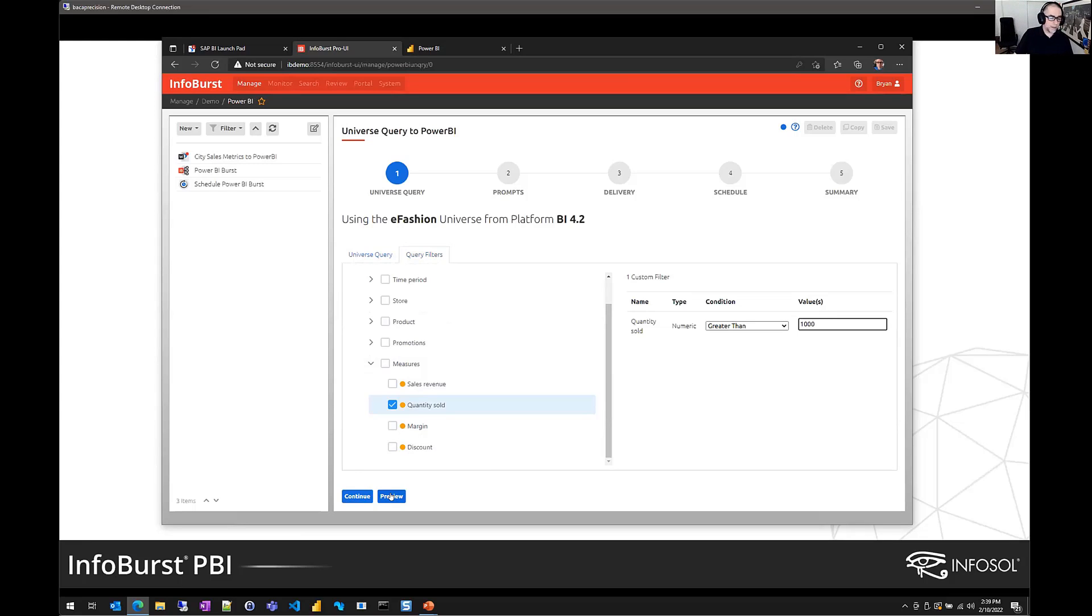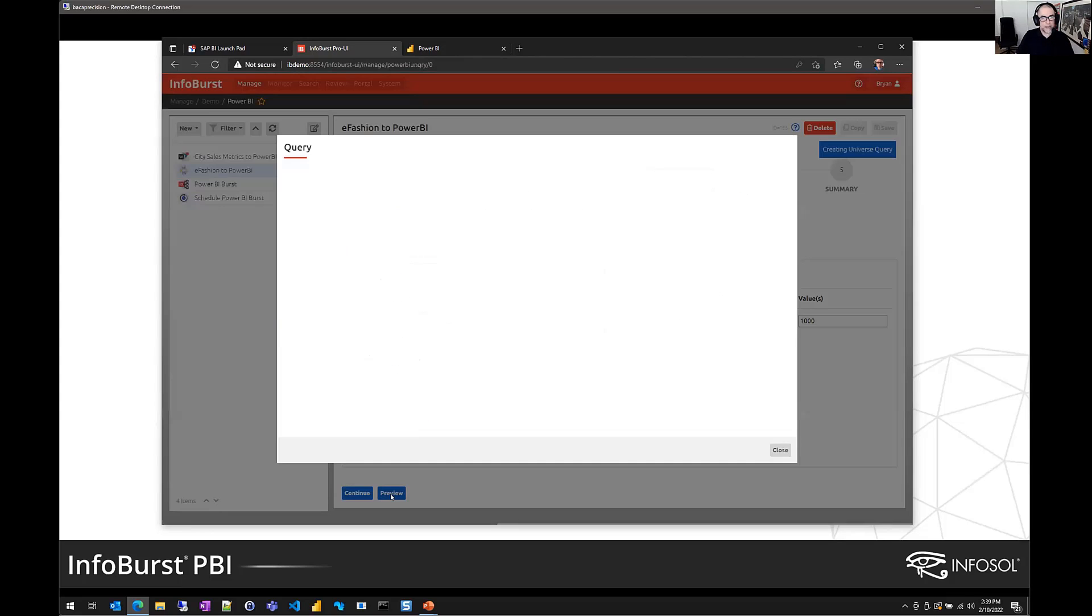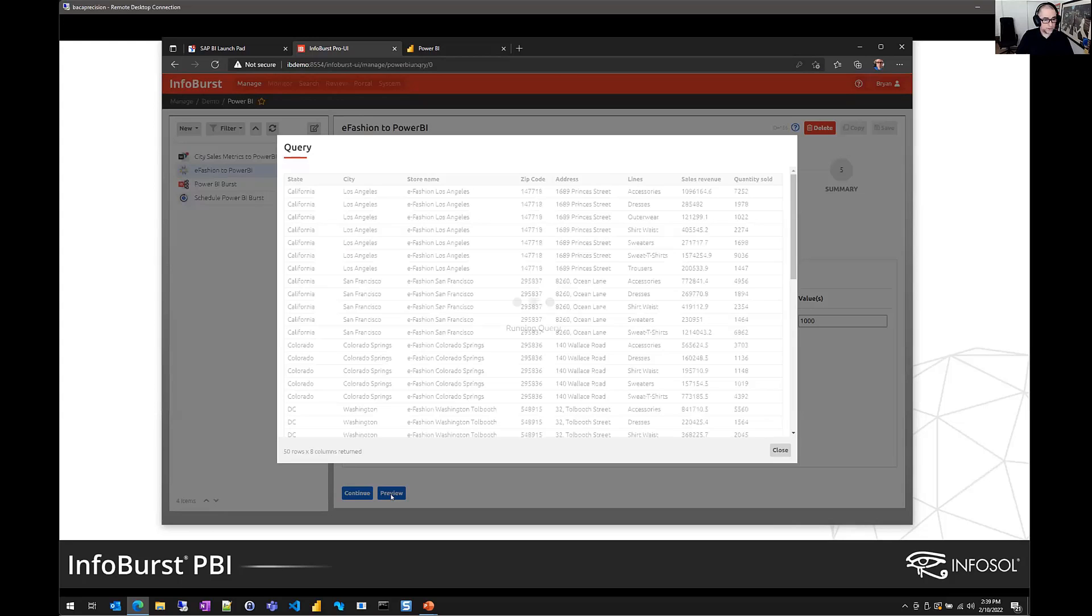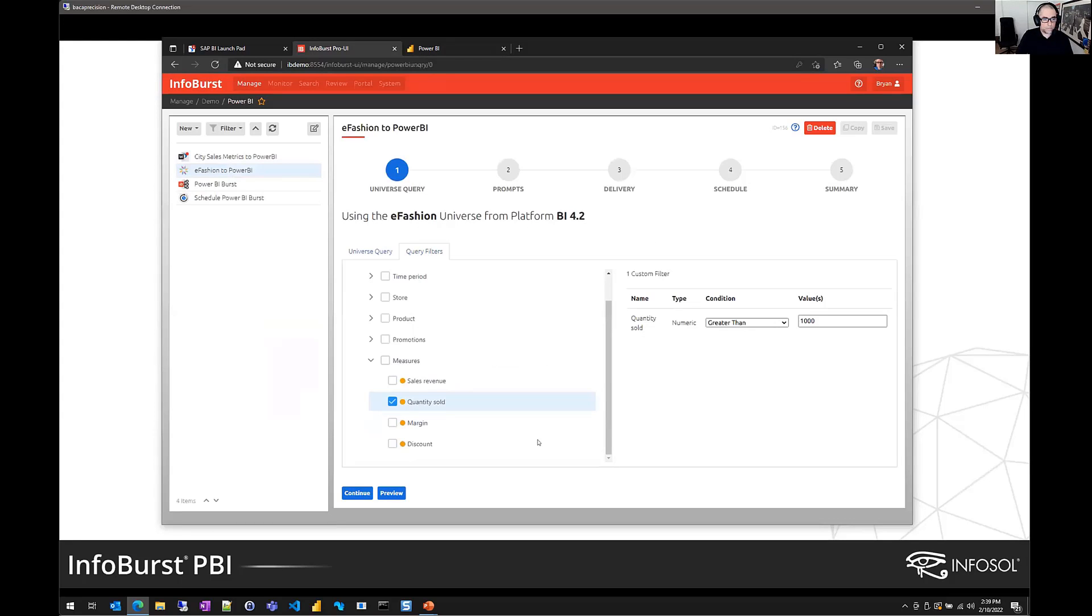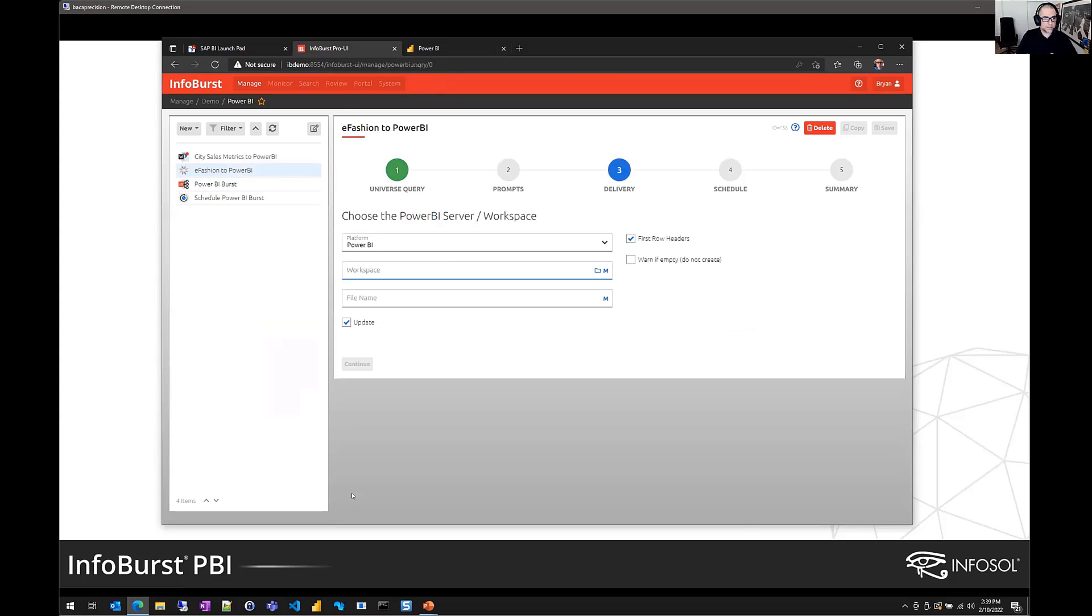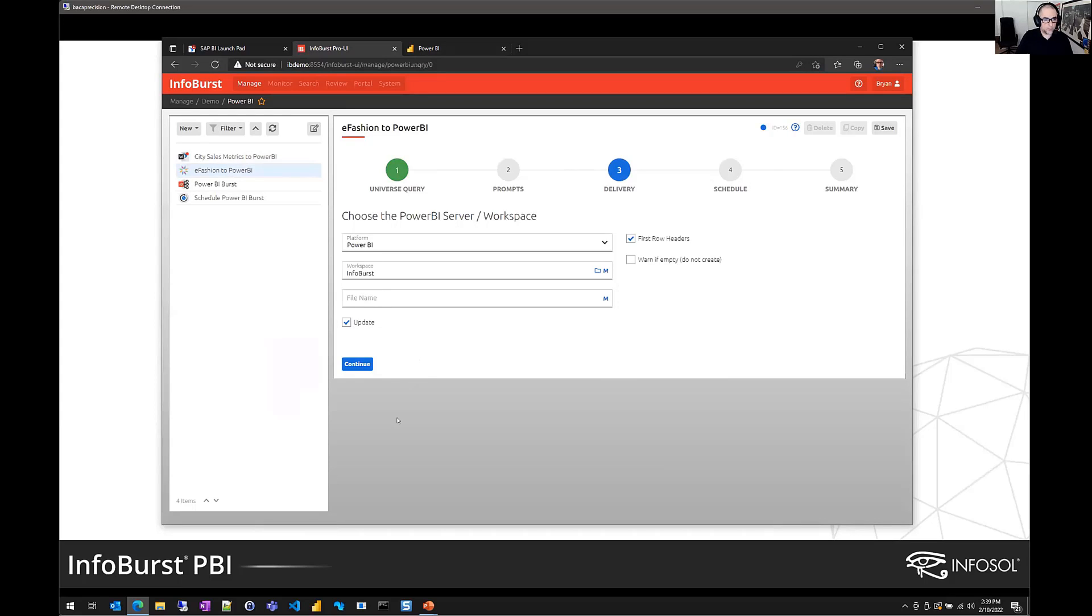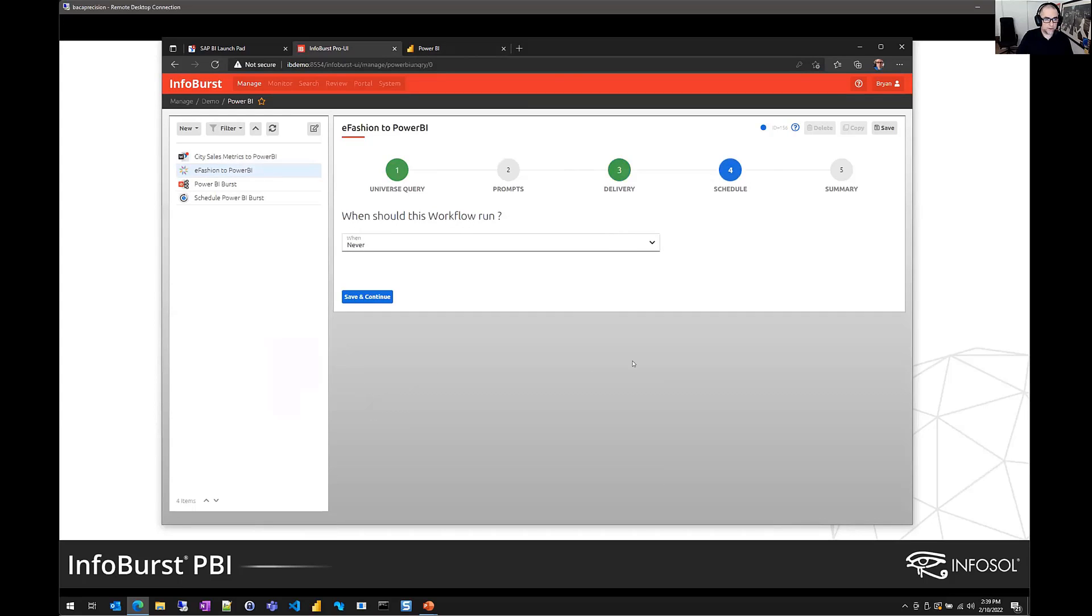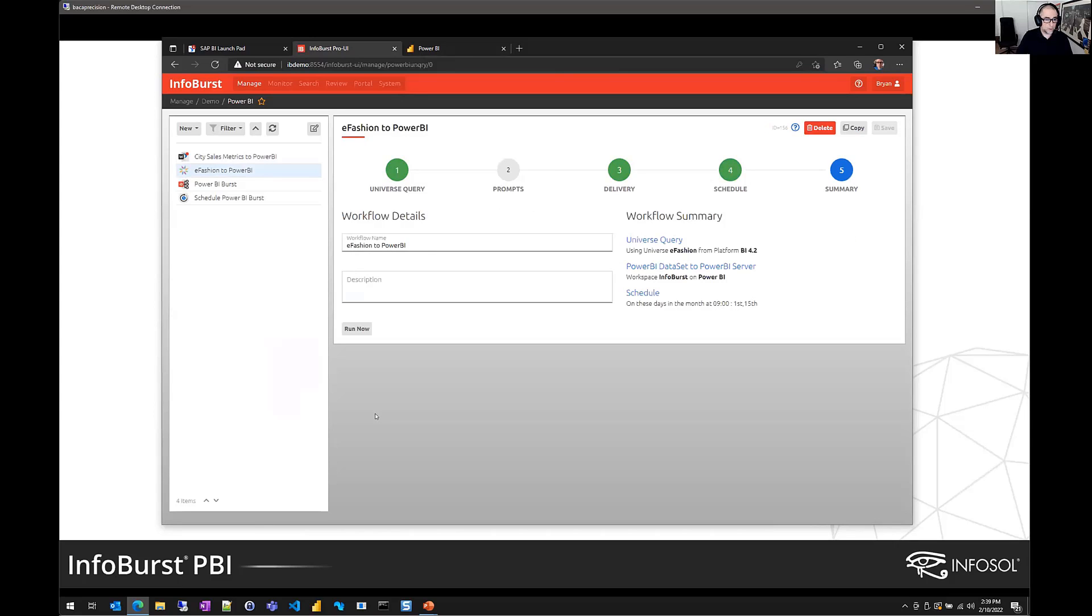We do have the ability here to preview the query. So InfoBurst will submit the query to Business Objects and return a real-time result so that we can validate that we've created a query that returns the desired data. And once that's done, the process is exactly the same. We're going to select our target workspace. I'll put it in InfoBurst. I won't do a custom name here. Continue. We define our schedule. I could say on the 1st and 15th of the month, something like that. And that's it. So a different source in the query, but the exact same workflow.